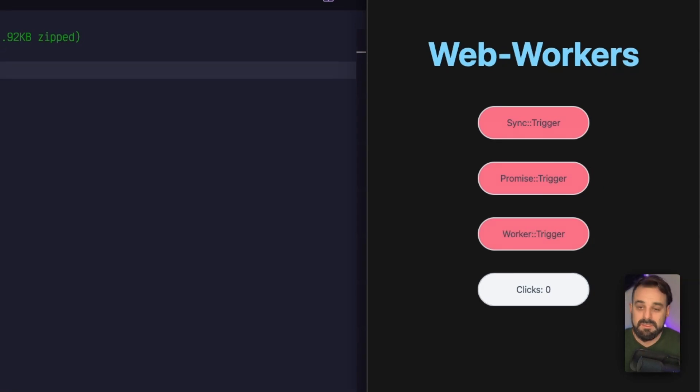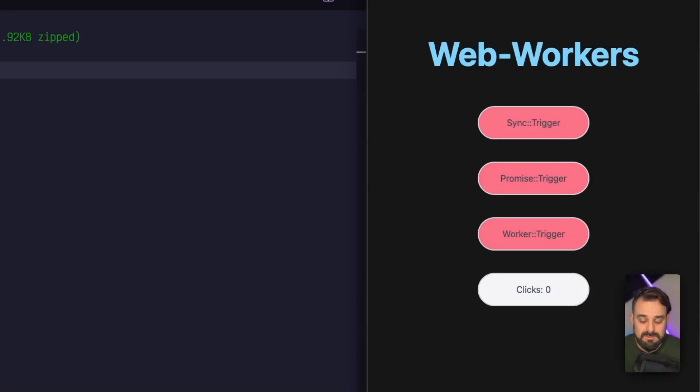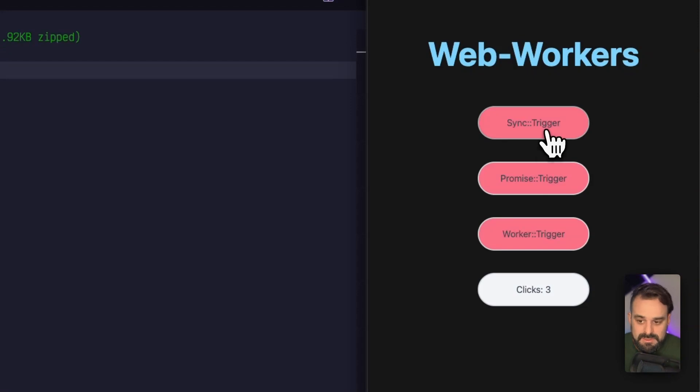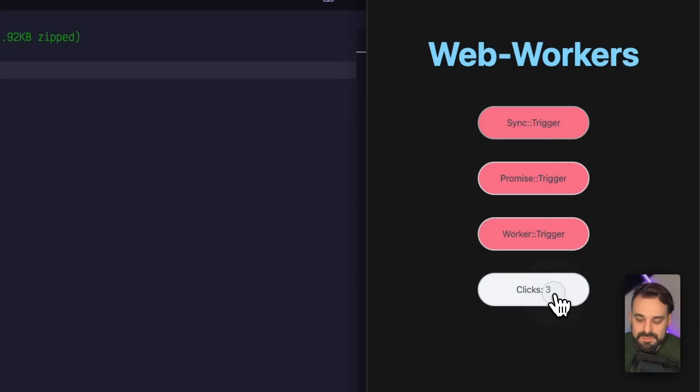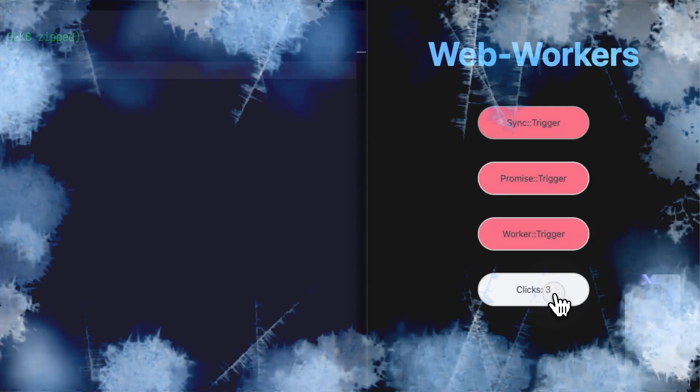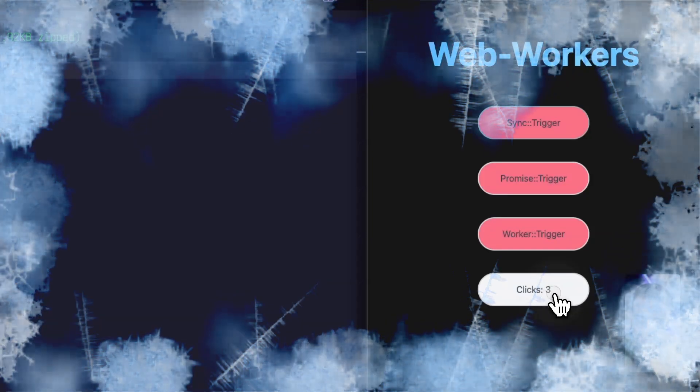So now let's see how the synchronous task works. As you can see, it's fully responsive. And as I click on triggering it, everything freezes. I'm clicking like crazy over here and nothing shows.